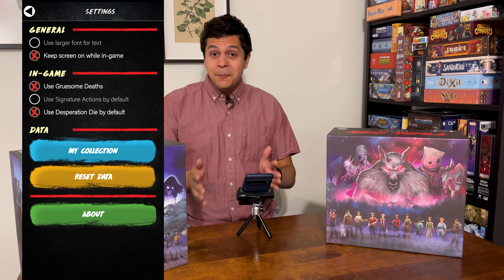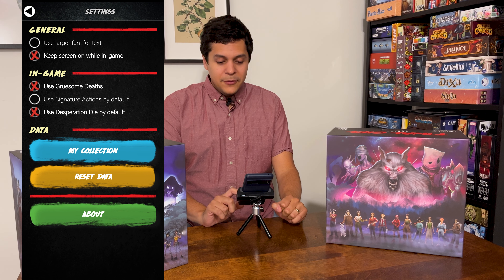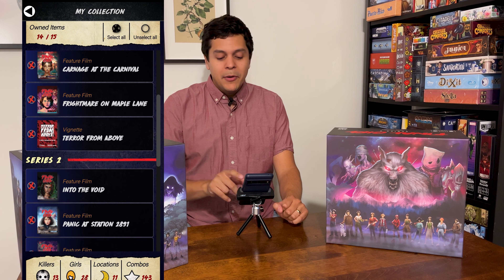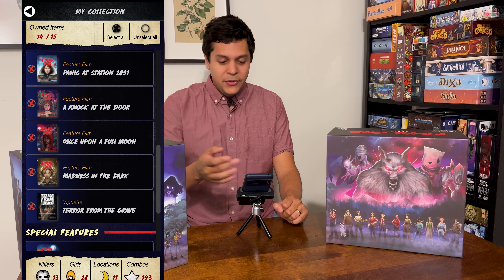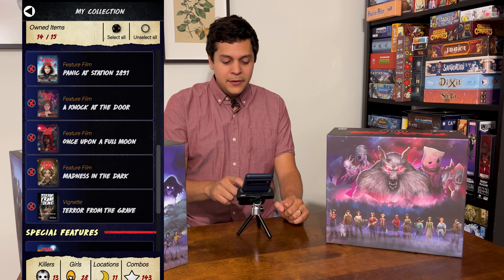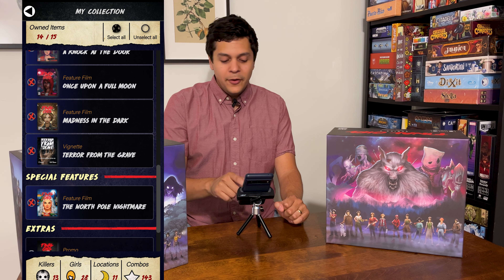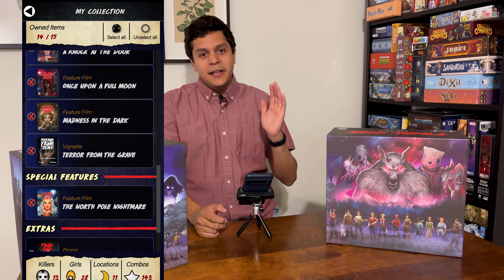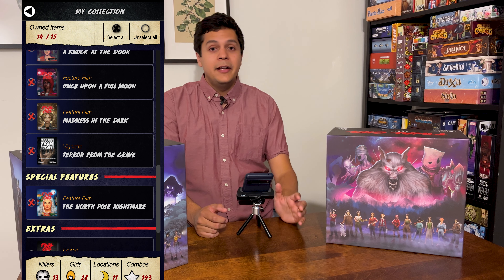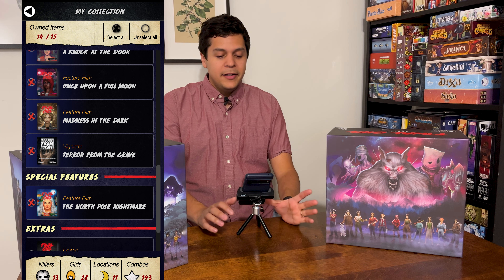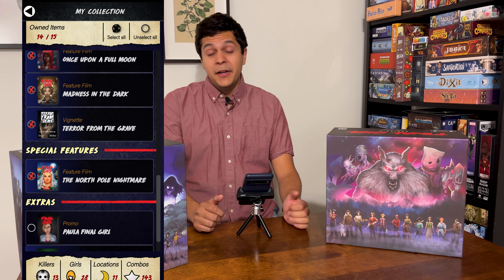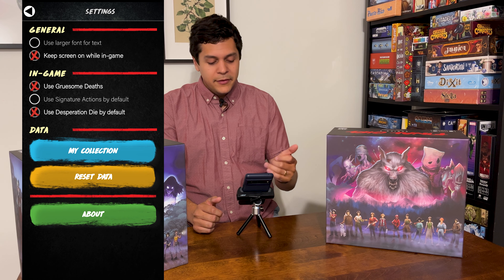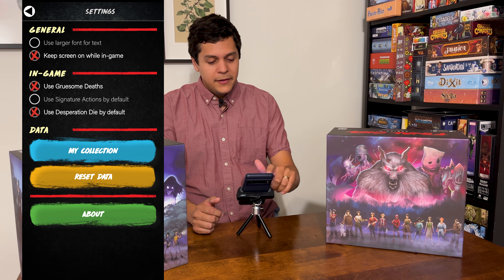It's a pretty basic app in all honesty, but when you first set it up you're going to have the chance to go into your settings. The first thing you're going to be prompted to do is set up your collection, where you'll check off all of the different feature films or vignettes that you have as part of your Final Girl collection. I have everything here except one promo but everything else is checked off.